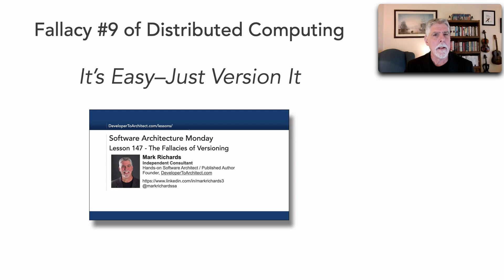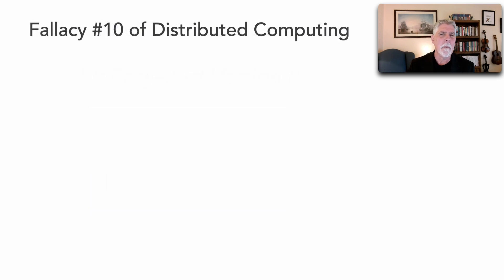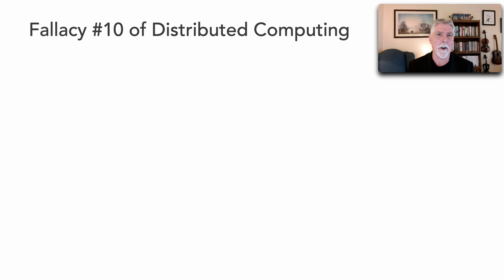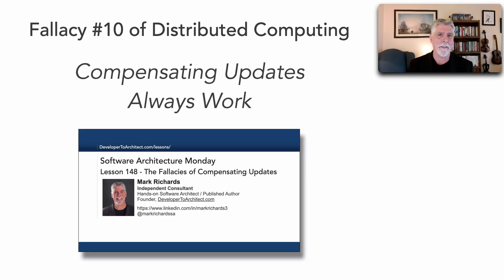Then in lesson 48 we saw fallacy number 10 of distributed computing, which Neil Ford and I published, and that is compensating updates.